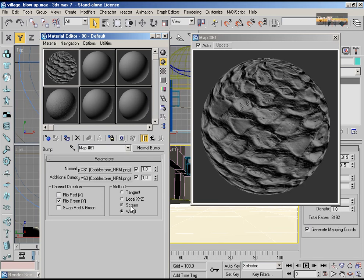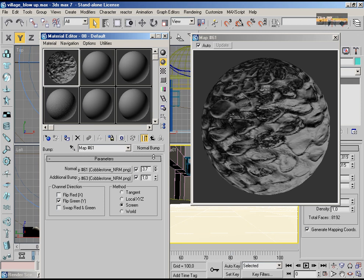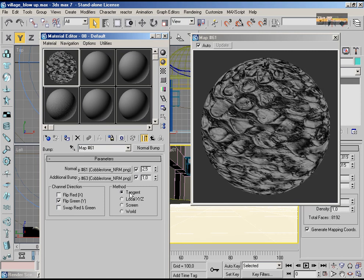From CrazyBump, this amazing tool — you need to use this if you want to work with big projects like Blizzard, Sample Studio, and Electronic Arts.